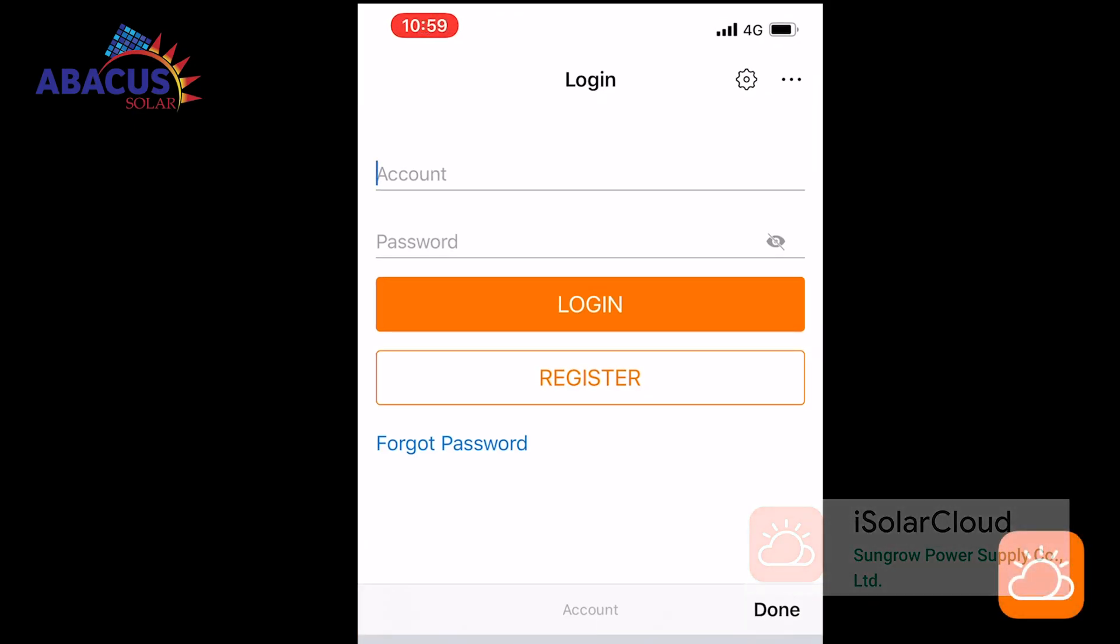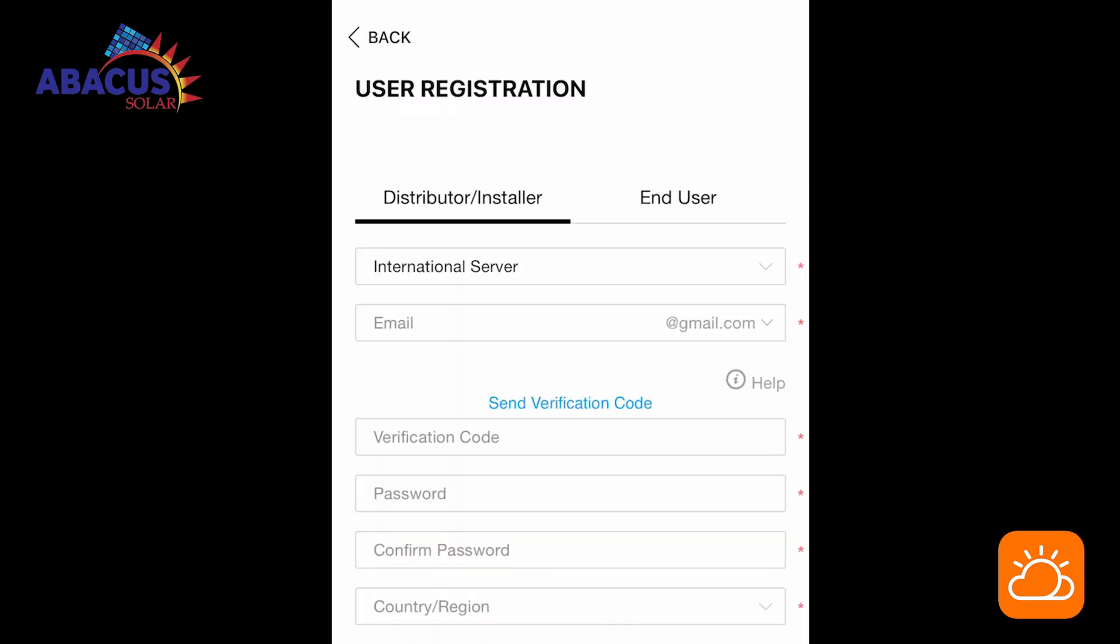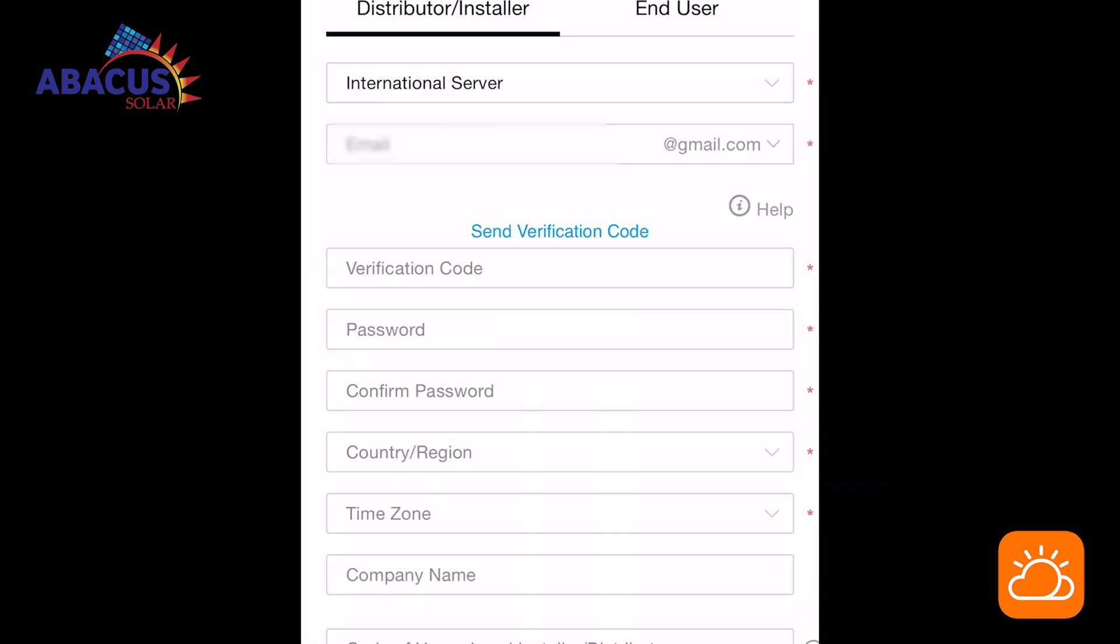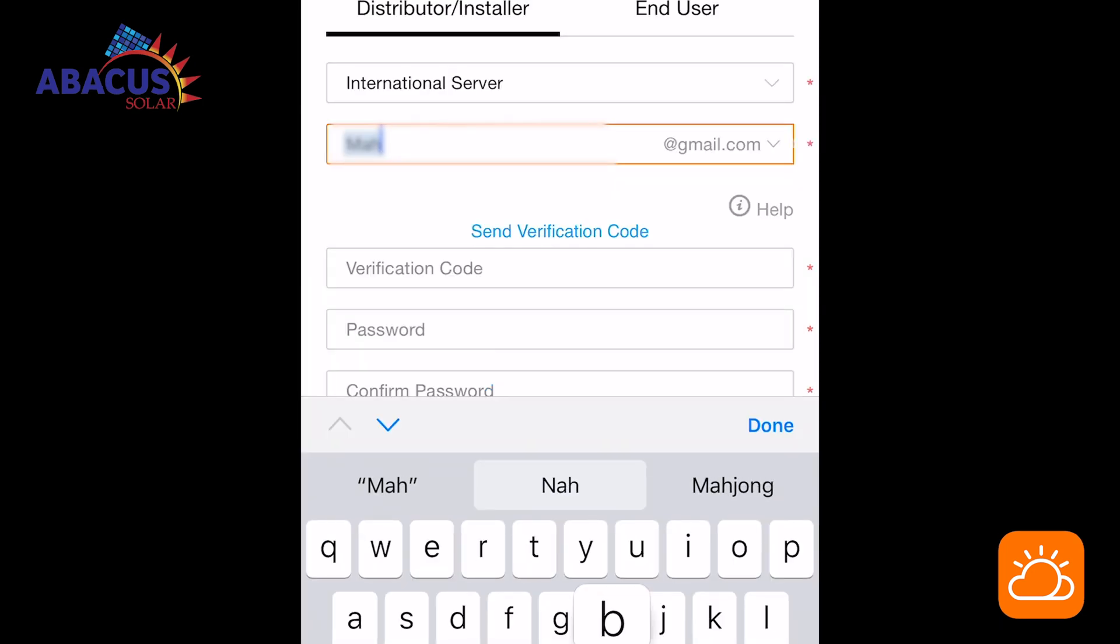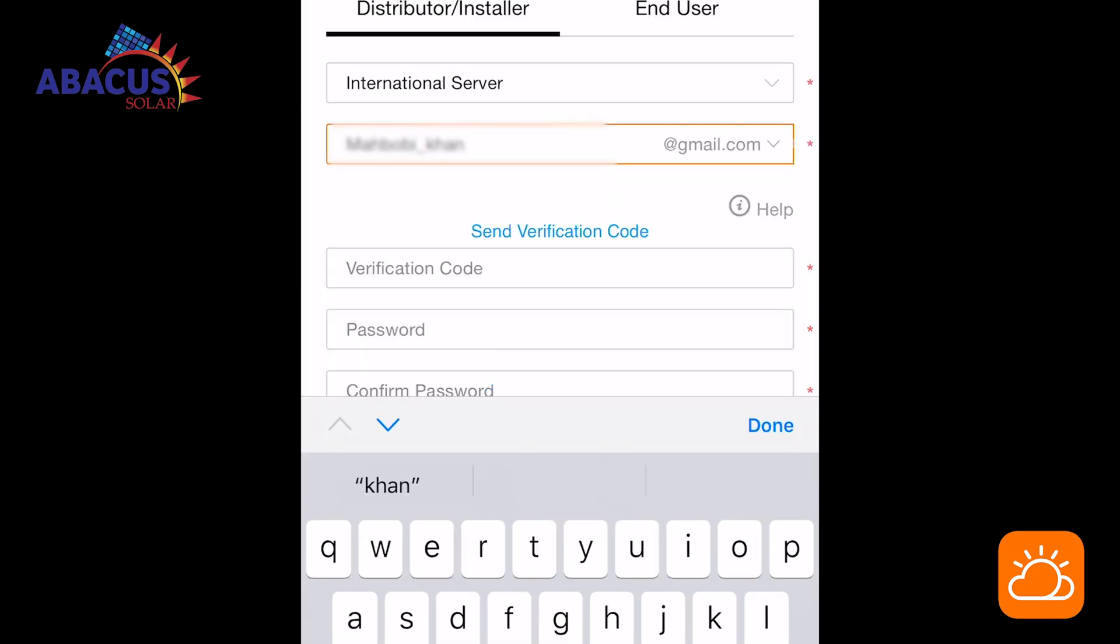Go on the iSolar Cloud home screen and click register. Select end user and international server as your first option. Now enter your email address and select send verification code.